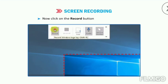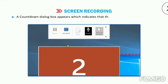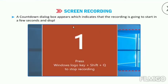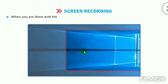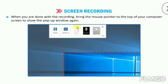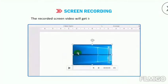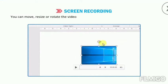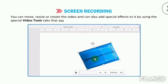Click on the Record button to start the recording. A countdown dialog box appears which indicates that the recording is going to start in a few seconds and displays the shortcut key combination — Windows + Shift + Q — to stop the recording. When you are done with the recording, bring the mouse pointer to the top of your computer screen to show the pop-up window again. Click on the Stop button to save the recording. The recorded screen video will get inserted into the current slide. You can move, resize or rotate the video and can also add special effects to it by using the special Video Tools tab that appears on the ribbon.